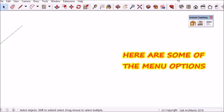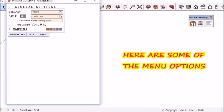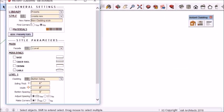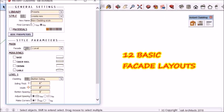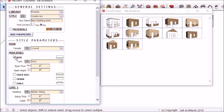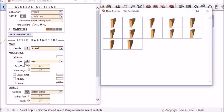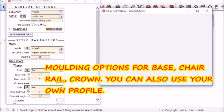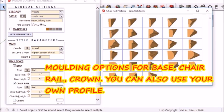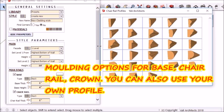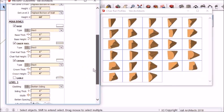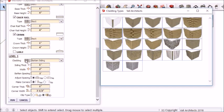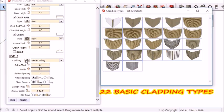Here's how the menu works. There are images for almost every selection. The basic selection is facade. For moldings, there are quite a few options including using your own profile. Under cladding, there are also quite a few options.